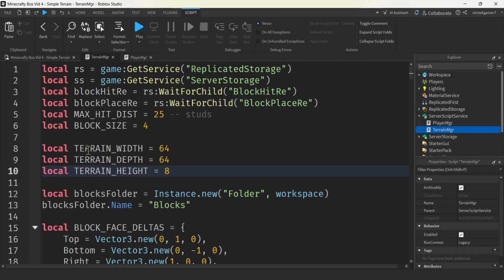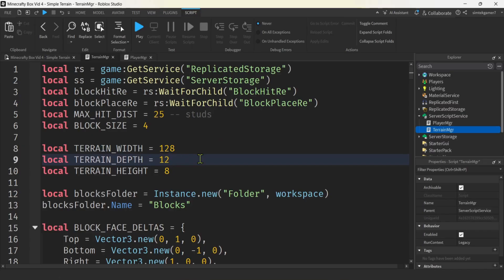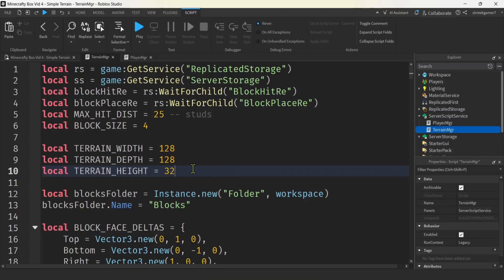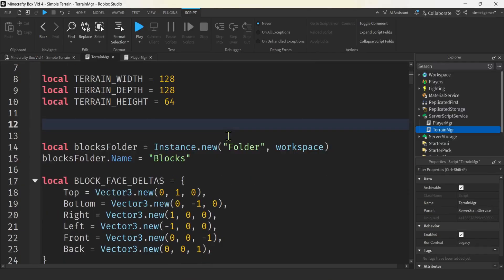I'm going to change the terrain width, depth, and height to make it a little bit bigger of a world. We have 64 — let's make it 128 by 128. How thick should we make the world? How about 64. You might want to put something on the bottom so you don't dig all the way through the world, or you could just make this thicker.